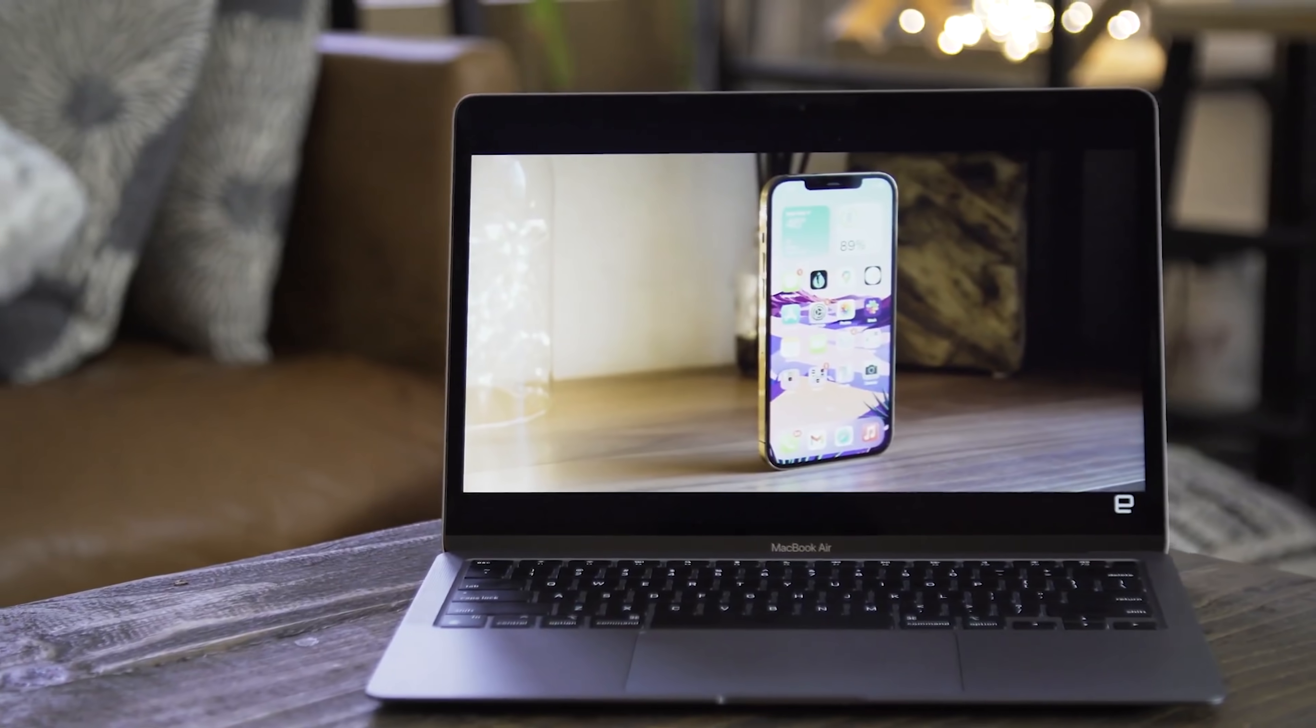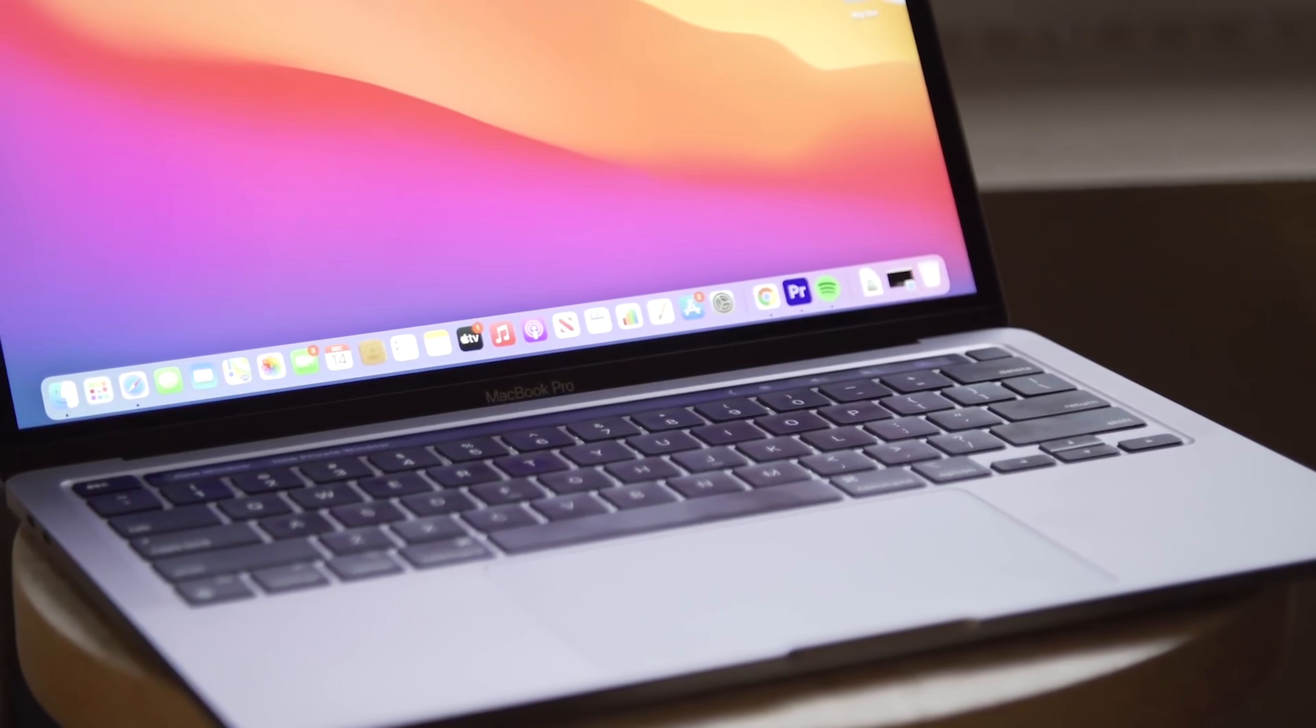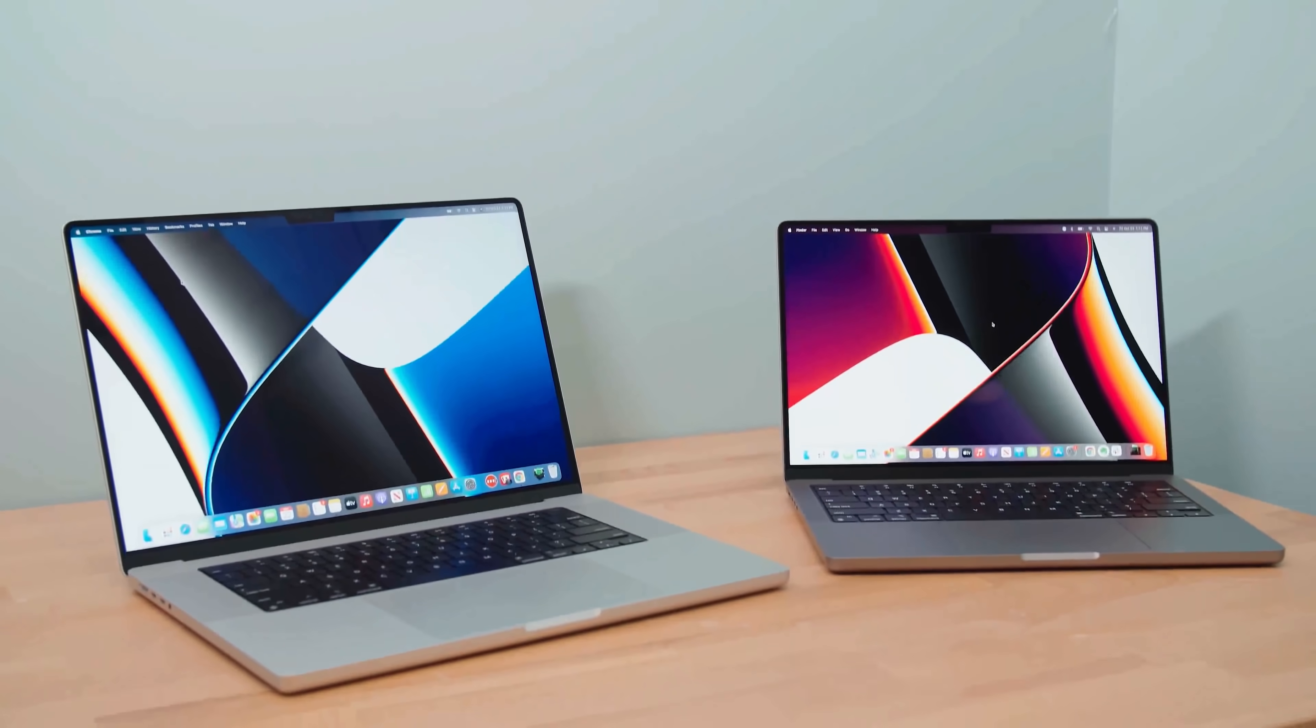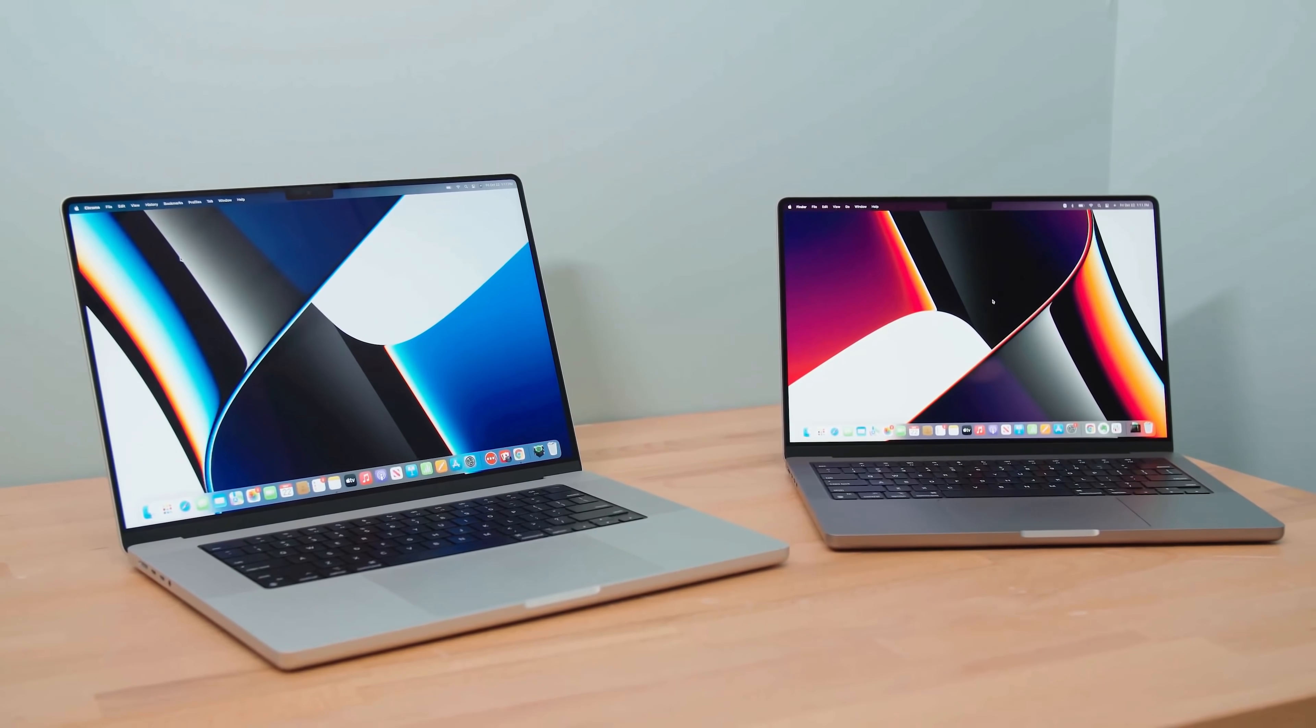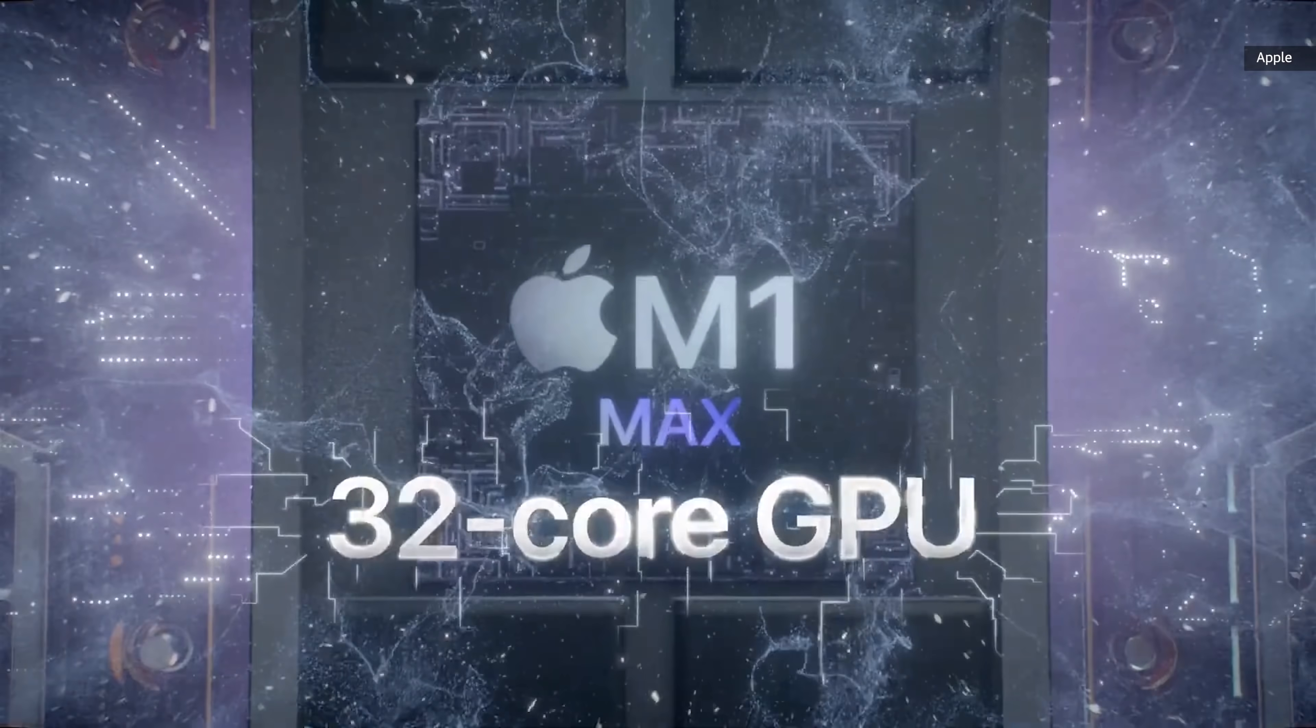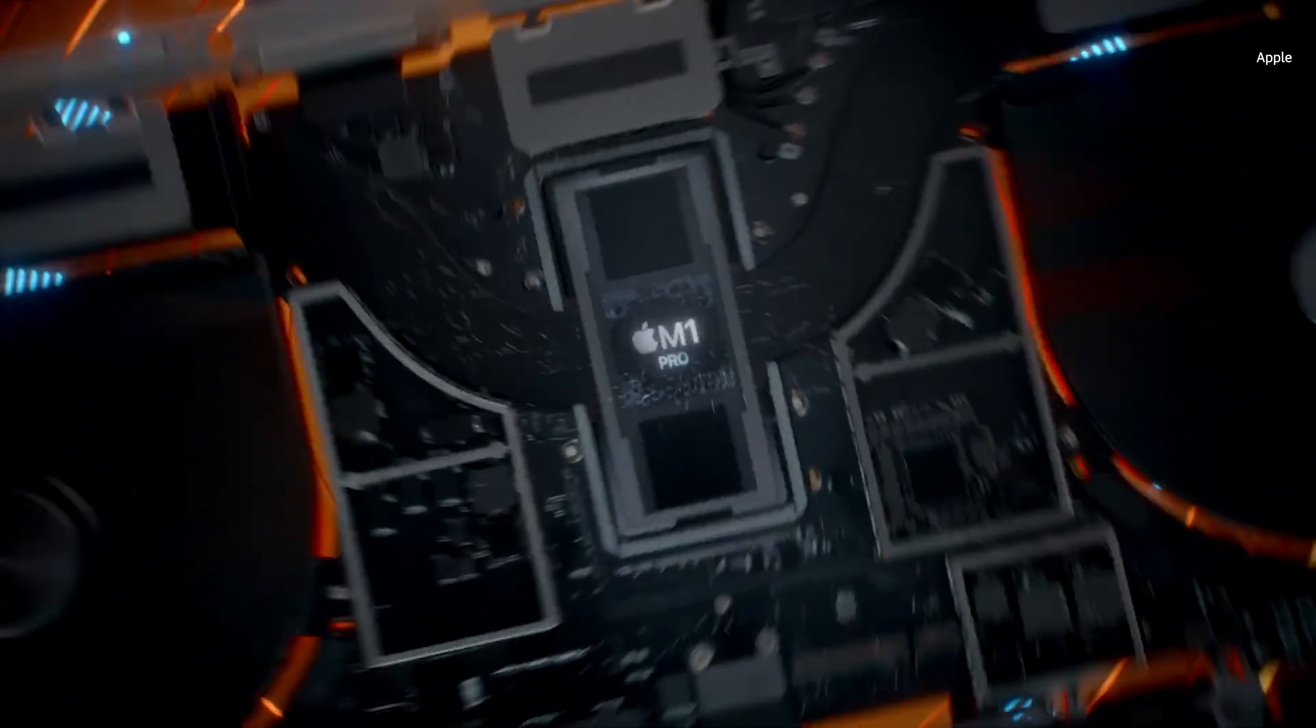The Apple M1 blew us away last year when it debuted in the new MacBook Air and 13-inch MacBook Pro. Now Apple is back with a new set of M1 variants and a new 14-inch and 16-inch MacBook Pro laptop. The new M1 Max and M1 Pro are crazy fast and raise the bar for laptop performance, but they're not without their quirks.